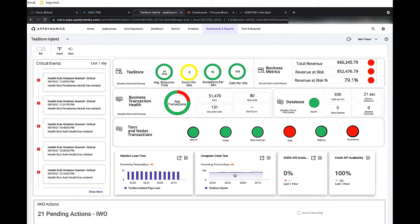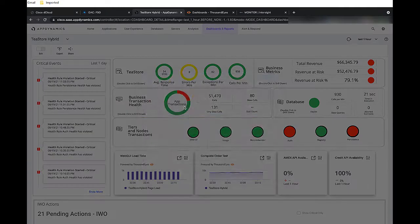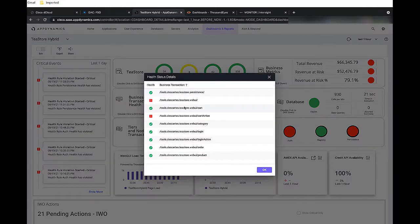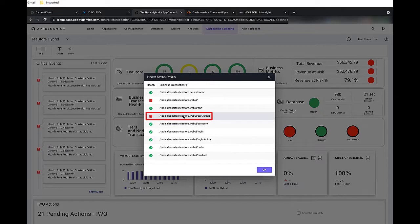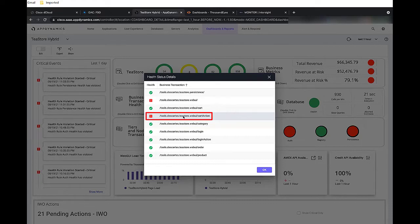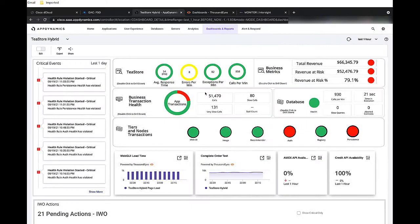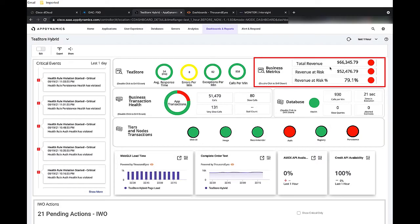Now, let's take a look at business transactions. Here, we see there is an issue with the cart. This is a transaction that allows users to place an order and purchase items. This issue is impacting revenue. Here, we can see metrics coming in for revenue. We can see 79.1% of our revenue is at risk.